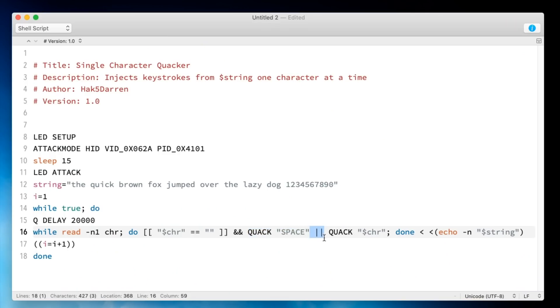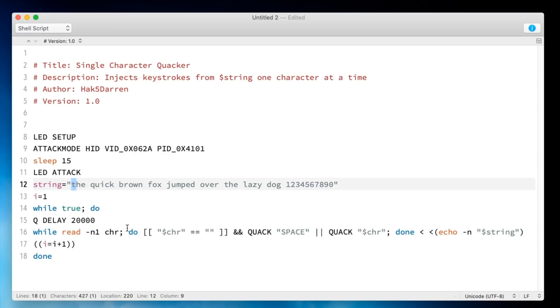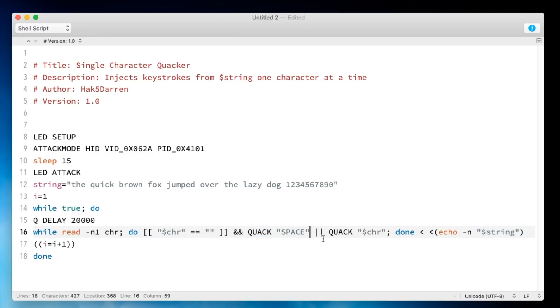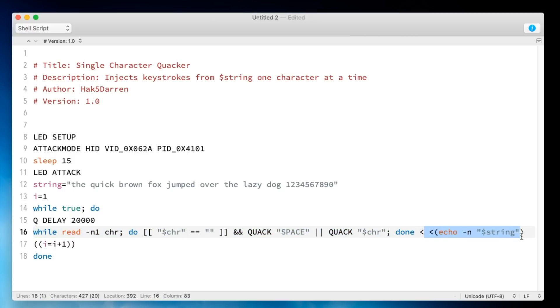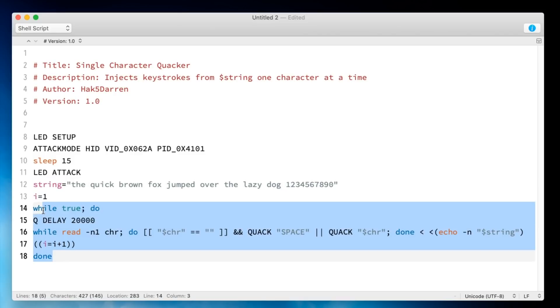Then if it's not successful, we know it must not have been emptiness, so in that case we're just going to quack the actual variable chr, which is whatever that next character was. Because read takes one character — it goes T, then H, then E, and then it hits a space and does the blank branch. And you're probably wondering how does it know what to read from? Here's the craziest part: at the end of the loop, when it's all said and done, that's when we actually echo in dollar sign string from back here. And then the first while loop is done and we lather around and do the whole thing over again.